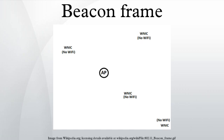Infrastructure network access points send beacons at a defined interval, which is often set to a default 100 milliseconds. In the case of an ad hoc network where there are no access points, a peer station is responsible for sending the beacon.